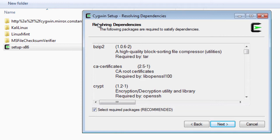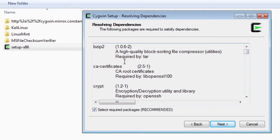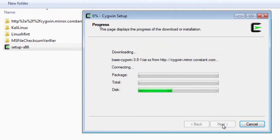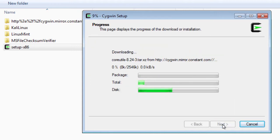And it asks for additional packages you need to install or dependencies for SSH: bzip, CA certificates, crypt, etc. And I'm just going to click next here, accept them all, let it do its work.